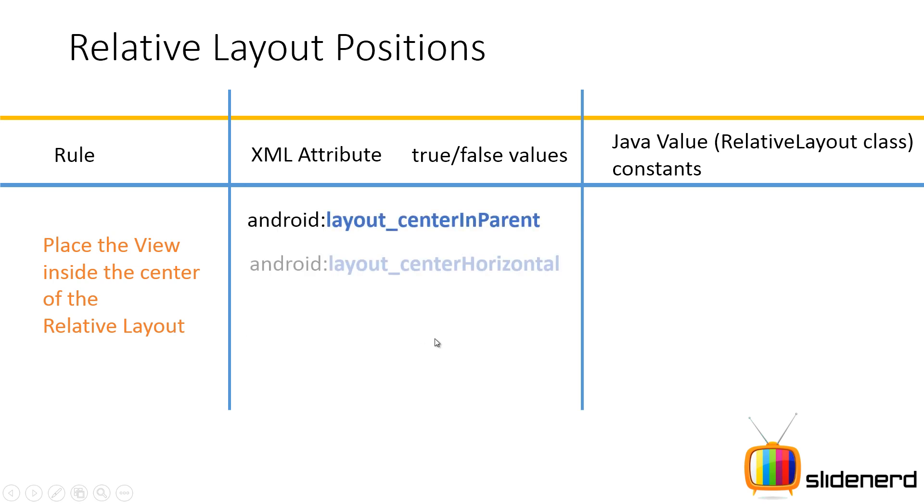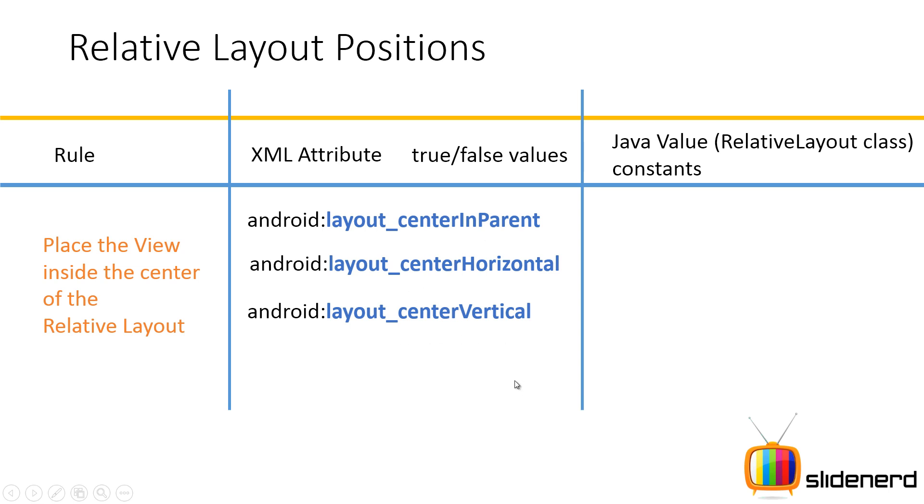This can be done in three ways. There are three attributes for this. You have your layout_centerInParent, you have android:layout_centerHorizontal and you have your layout_centerVertical. Now what each of these values takes is true or false. For example, you say android:layout_centerInParent equals true or equals false. Of course, you don't need to say false.